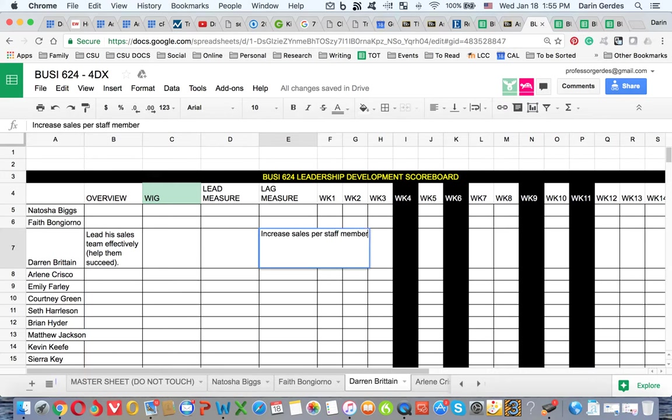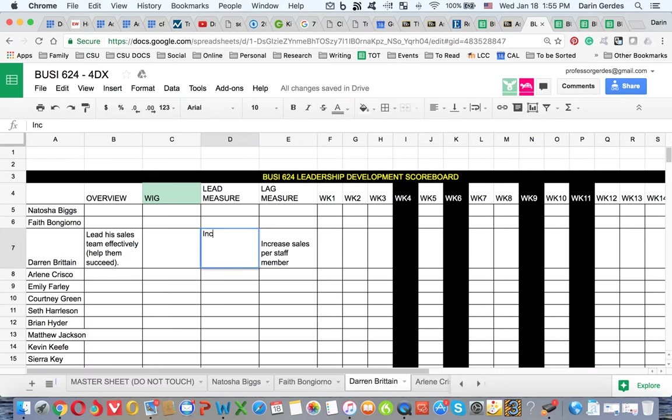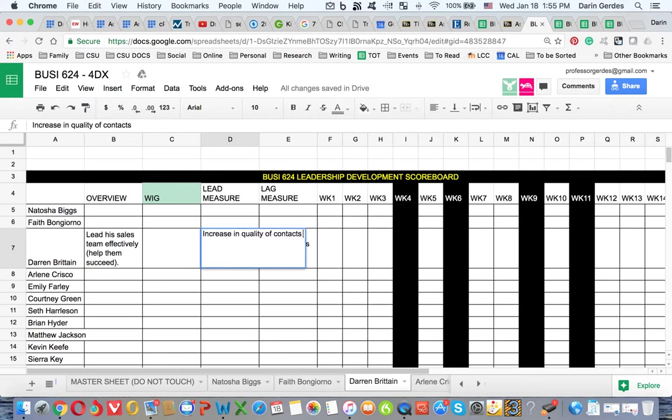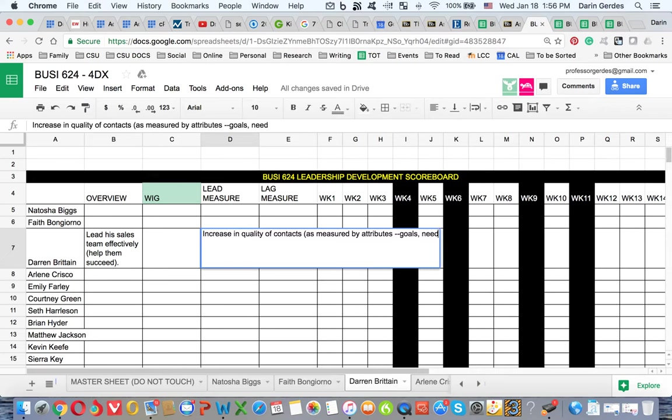Okay, that's the lag measure. That's what will show you that you've succeeded. So what's a lead measure? A lead measure is something that you can control or you can help them with that will help them get there. So a lead measure might be, say, an increase in quality of contacts. And by quality of contacts we mean as measured by attributes, goals, making sure that they have the need, ability, etc.